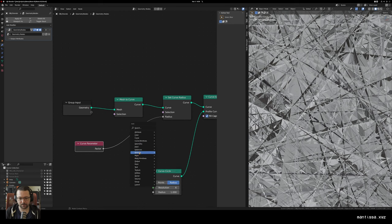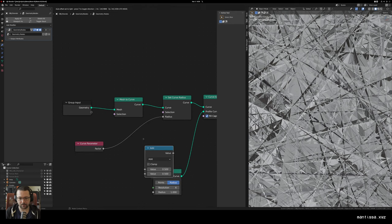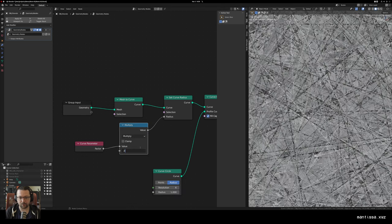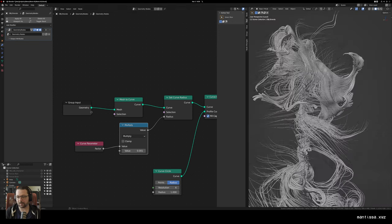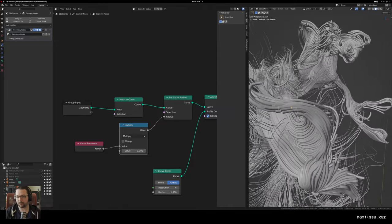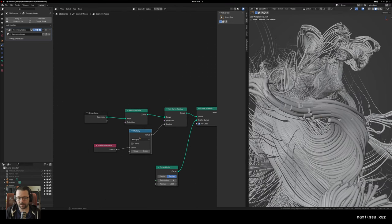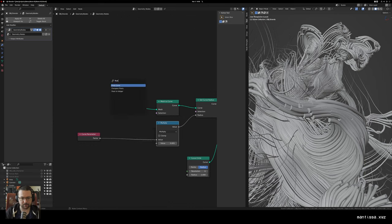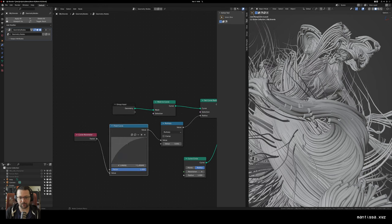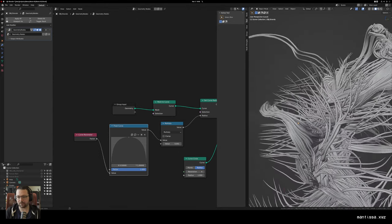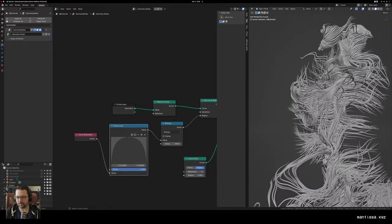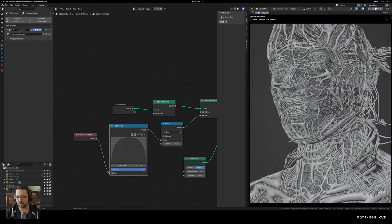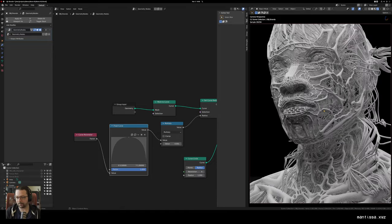I'm going to use a Multiply node first with Math utilities, just to bring the radius down a lot smaller. Now you'll see they start small or end small - one or the other, I always forget which. To get rid of the nasty ends, between that factor and the multiply I'm going to add a Float Curve node. What I can do is set up a curve that goes from small to big to small - now all the ends of the curves are nicely stitched together and we don't have that feeling of curves that look kind of weird. And now it's just a mesh we can render any way we want - this looks kind of cool.